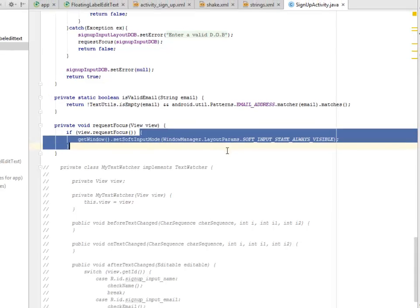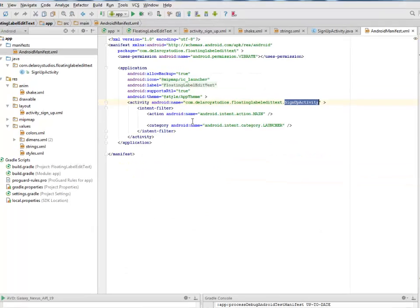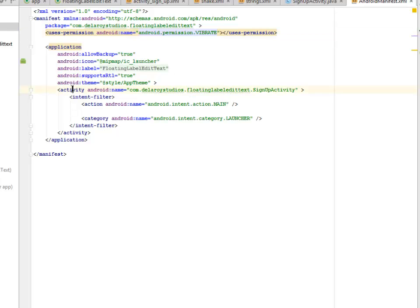The requestFocus method gets the window and sets the soft input mode based on WindowManager LayoutParams. In the AndroidManifest, we have the VIBRATE permission — android.permission.VIBRATE — because we call a vibration on the text field. The only activity is the SignUpActivity, which is the launch activity.